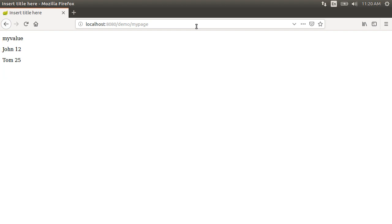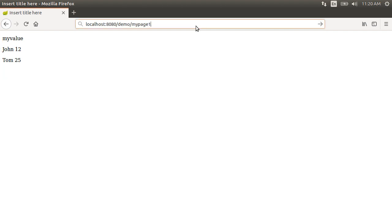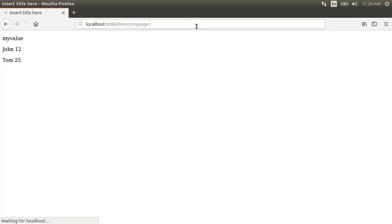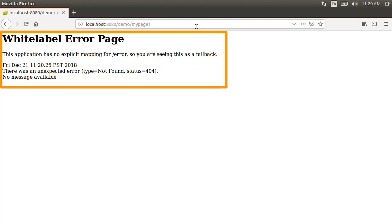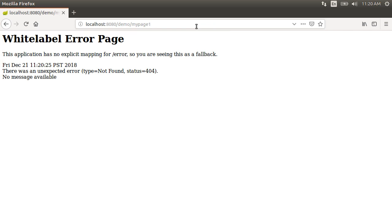So the user enters an invalid URL, so let's append a one at the end. Now this throws this ugly error page for 404 or page not found. And we certainly do not want this page to be shown to our users.